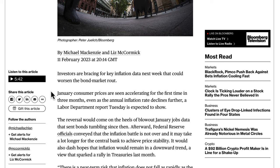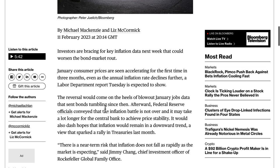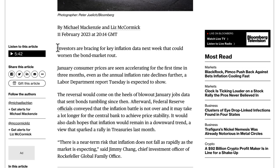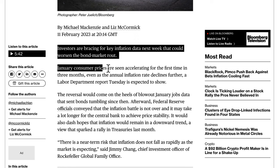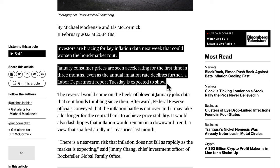This is really called intermarket analysis — the study between different asset classes and how they're linked. Investors are bracing for key inflation data next week that could worsen the bond market route. The reversal would come on the heels of a blowout January jobs report that sent bonds tumbling, after Federal Reserve officials conveyed that the inflation battle is not over.